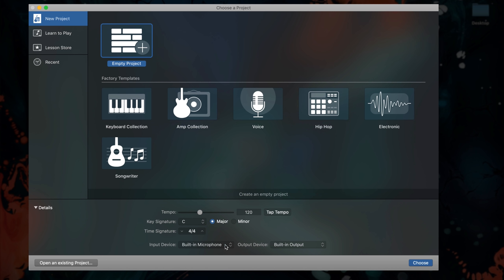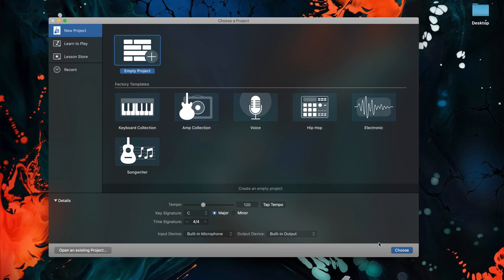If you plan to attach an external recording device like a USB microphone or audio interface, you can select it as an input device here. You can also select other output sources like studio monitors via an audio interface, for example, here. Once you're happy, hit choose and your project will open.